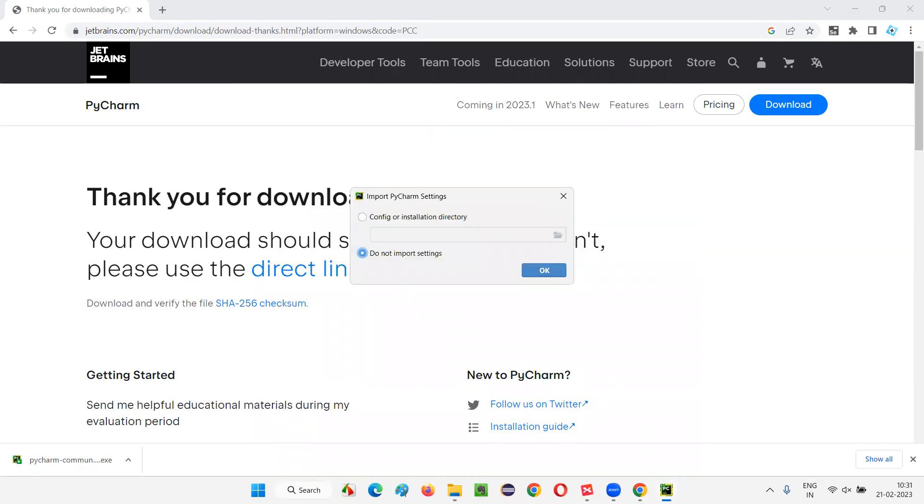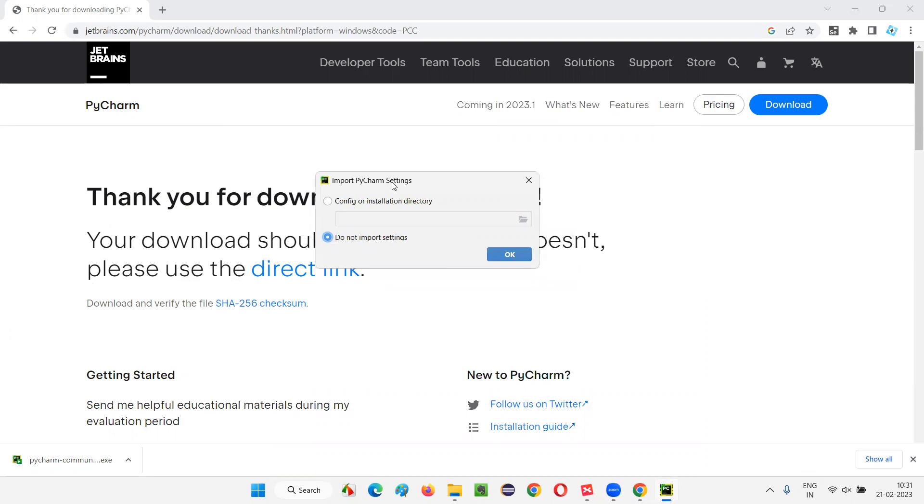So, earlier also in my machine, the old PyCharm IDE was there. Now, before installing this, I have uninstalled this, I have installed this. So, that's why it's asking me this dialogue. Most of the people, if you are doing it for the first time, you may not get this dialogue. When installing the PyCharm IDE for the first time, you may not get this dialogue.